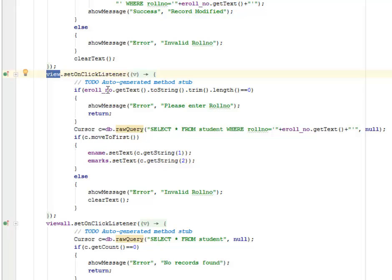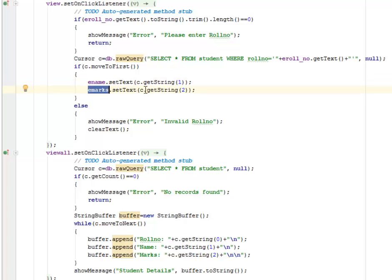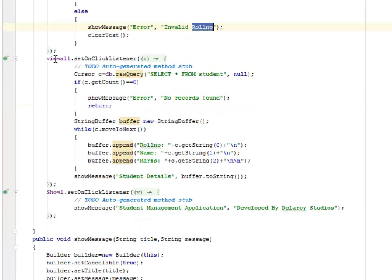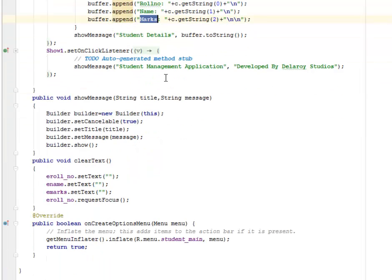For the View button, we get the roll number text, trim it, and check the length — if empty, it says 'please enter a row number'. A cursor runs SELECT * FROM student WHERE roll_number equals the entered value; if it moves to first, it sets the name and marks fields from the database using getString. For View All, it selects all students from the database, gets the count, and shows a message if there are no records. If there are records, a while loop iterates with moveToNext, appending roll number, name, and marks to a buffer.